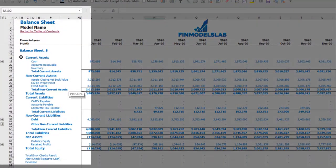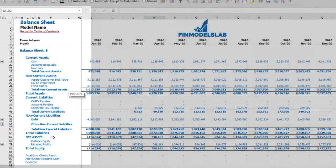The balance sheet will show you the breakdown of your current assets, non-current assets, current liabilities, non-current liabilities, and equity by its subcategories.